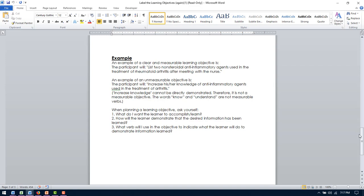I want to kind of make sure you guys understand the difference between measurable and unmeasurable. So if that statement said the participant will increase her knowledge of anti-inflammatory agents, there's nothing really concrete that we can evaluate to know that they did in fact increase their knowledge. So if, like I said, the first one, they can tell us, yeah, there's ibuprofen and whatever else.